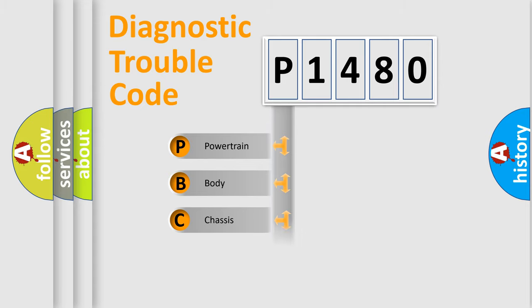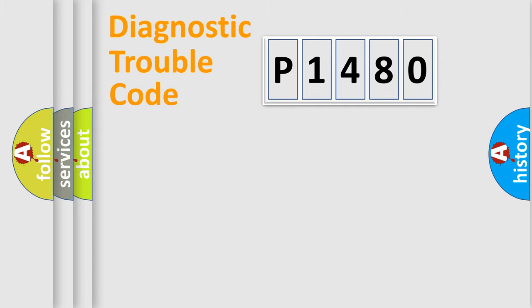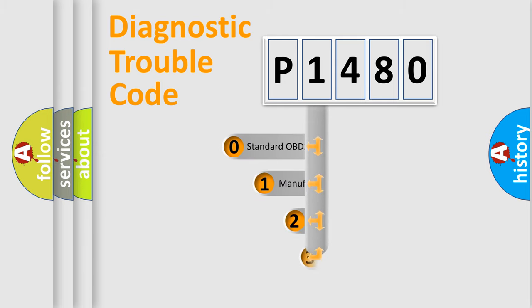Powertrain, Body, Chassis, Network. This distribution is defined in the first character code.